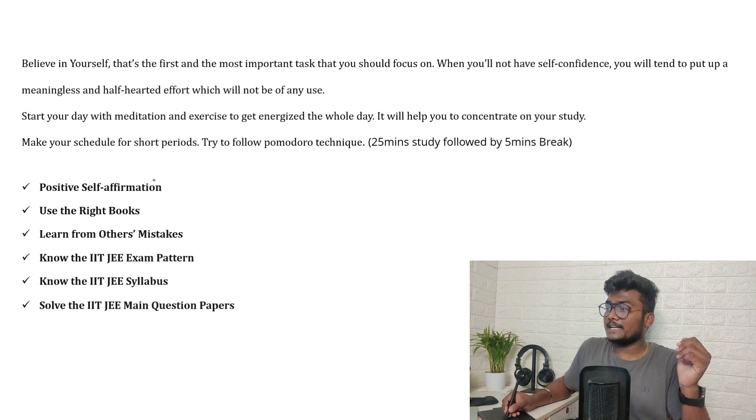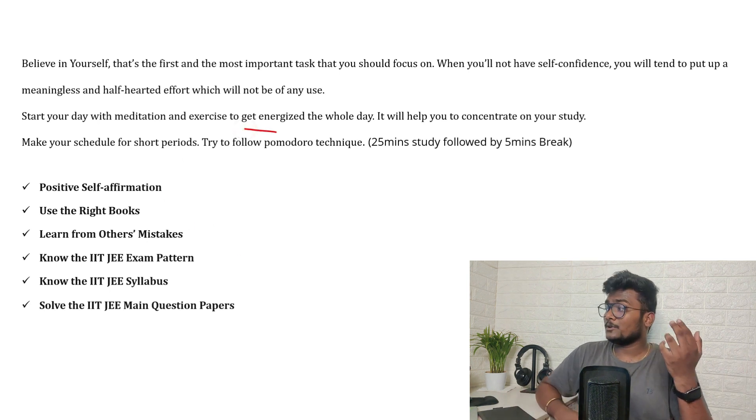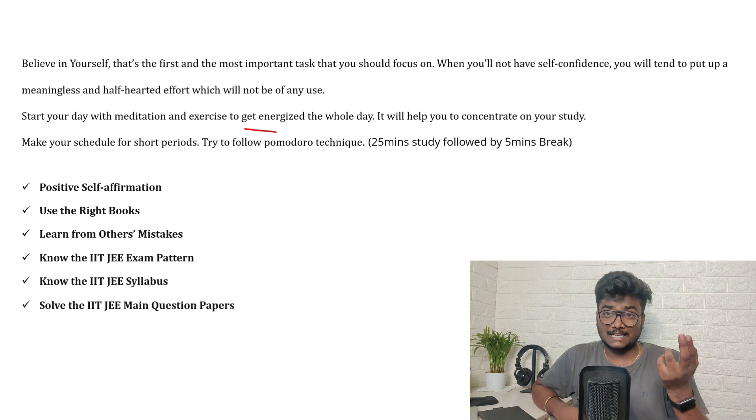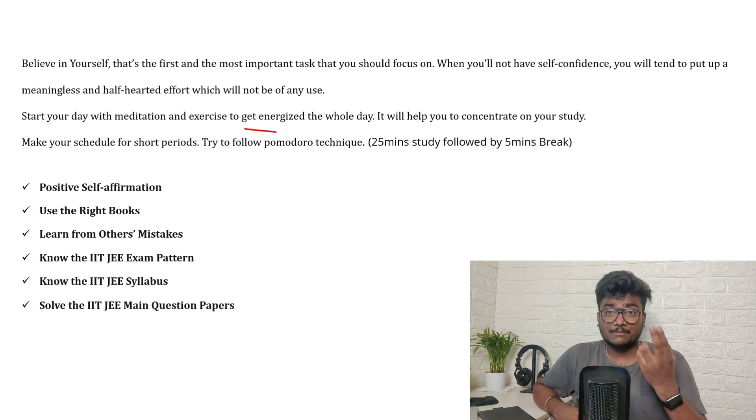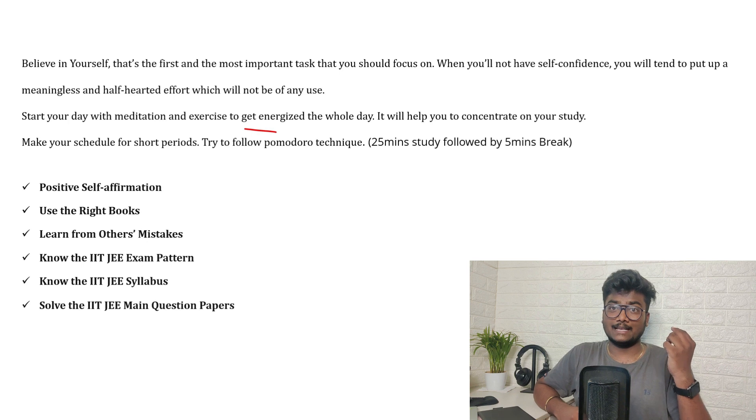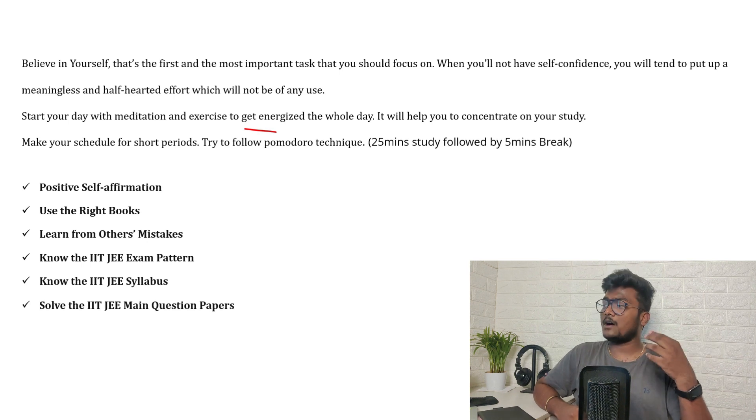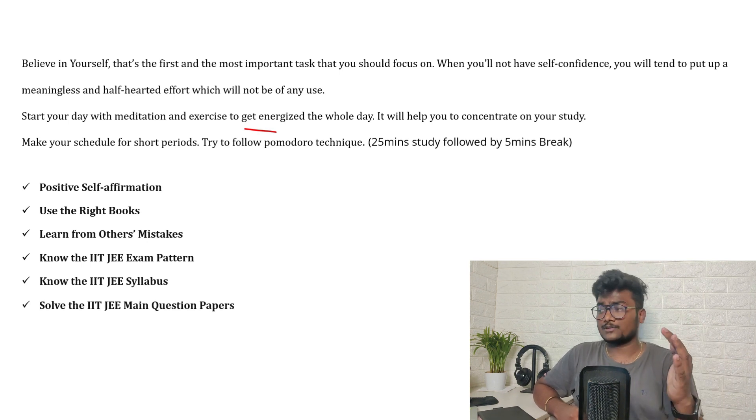Just keep in mind that if you don't have self-confidence, your two years of time will be of no use. It will go waste. So start your day with meditation and exercise to get energized the whole day. So it will help you to concentrate on your study.